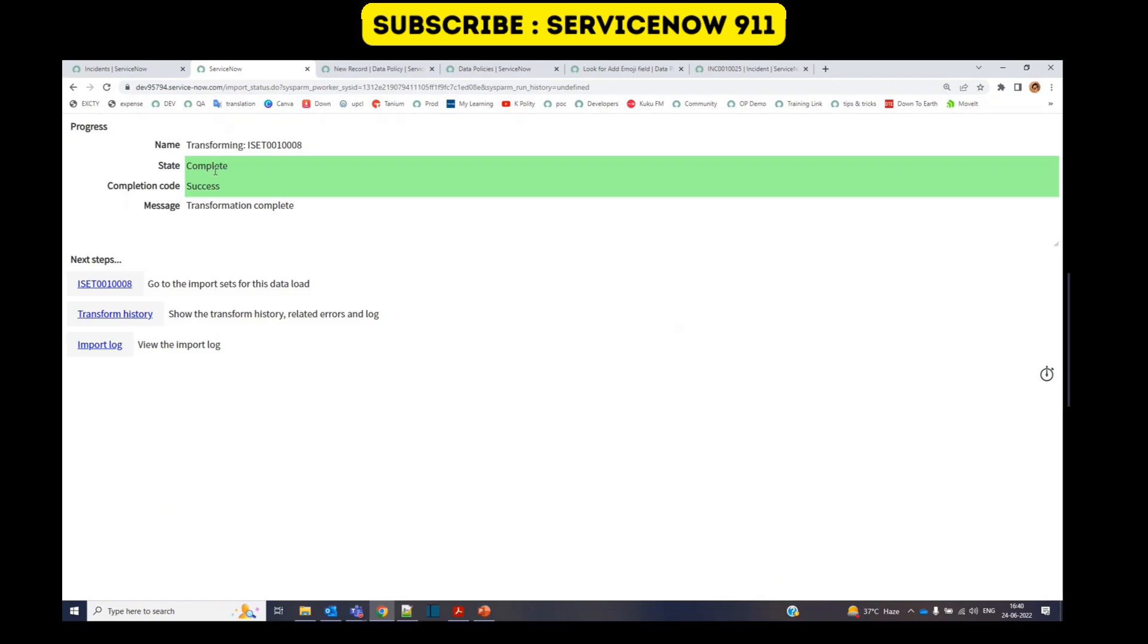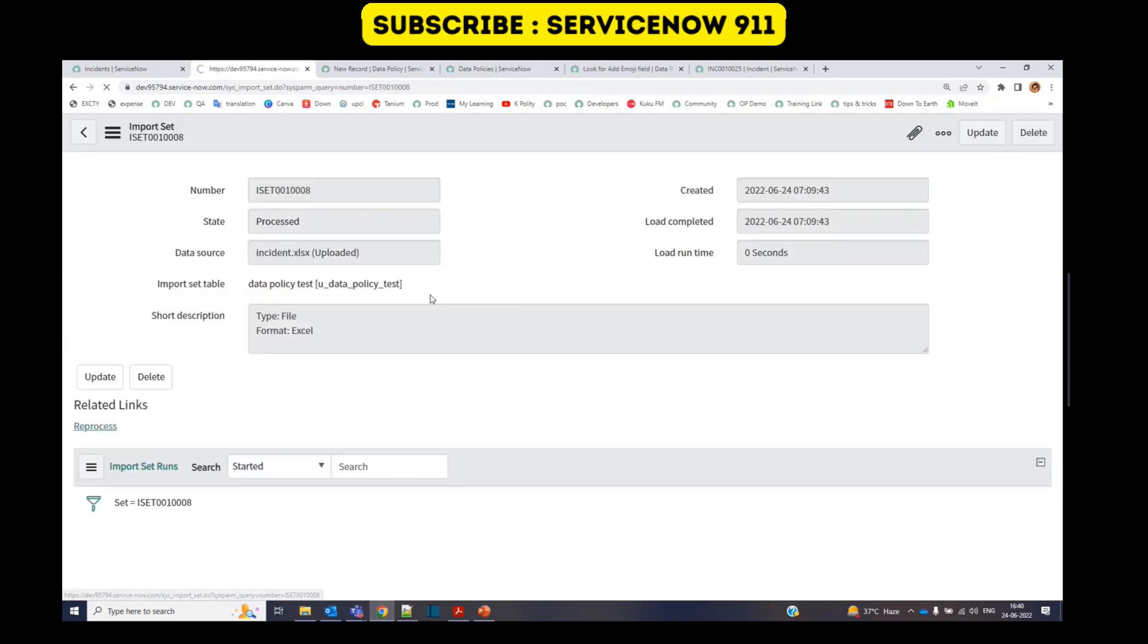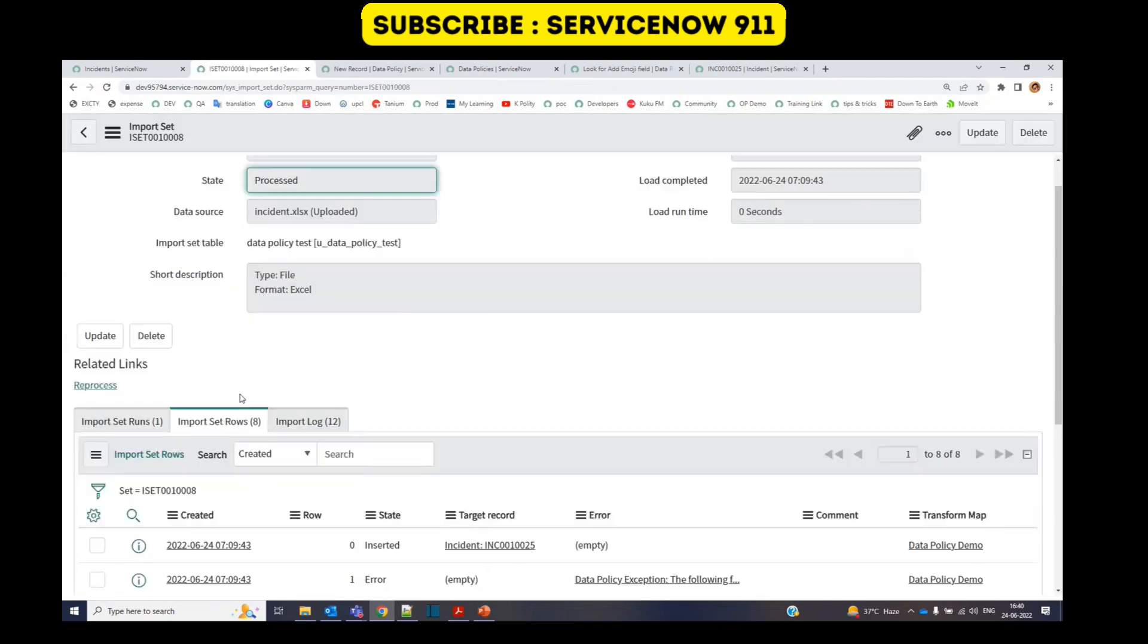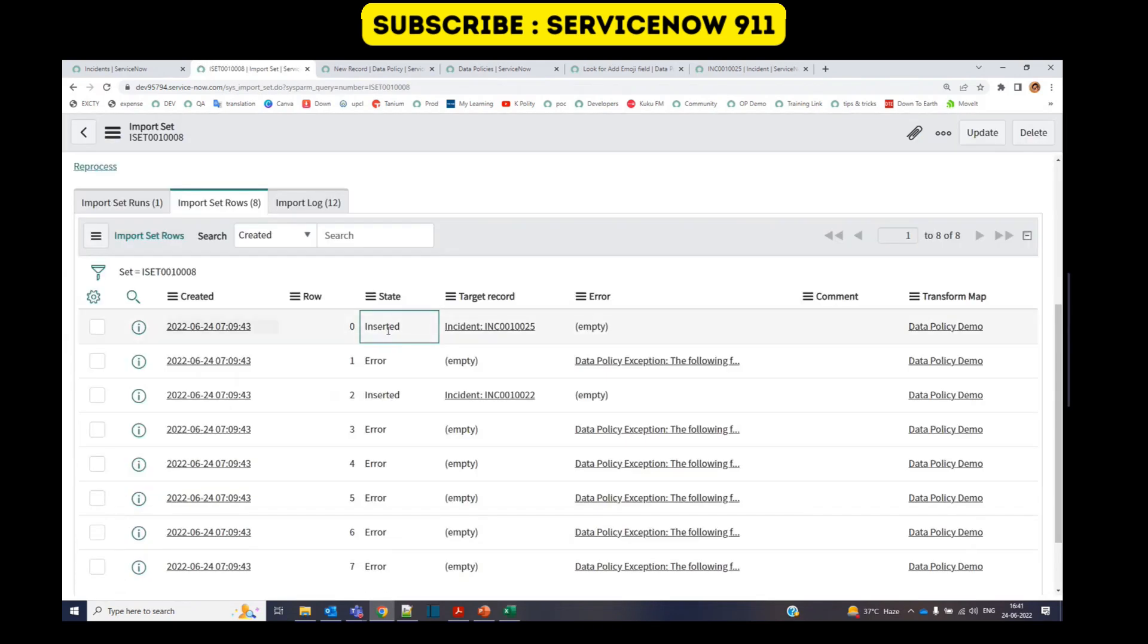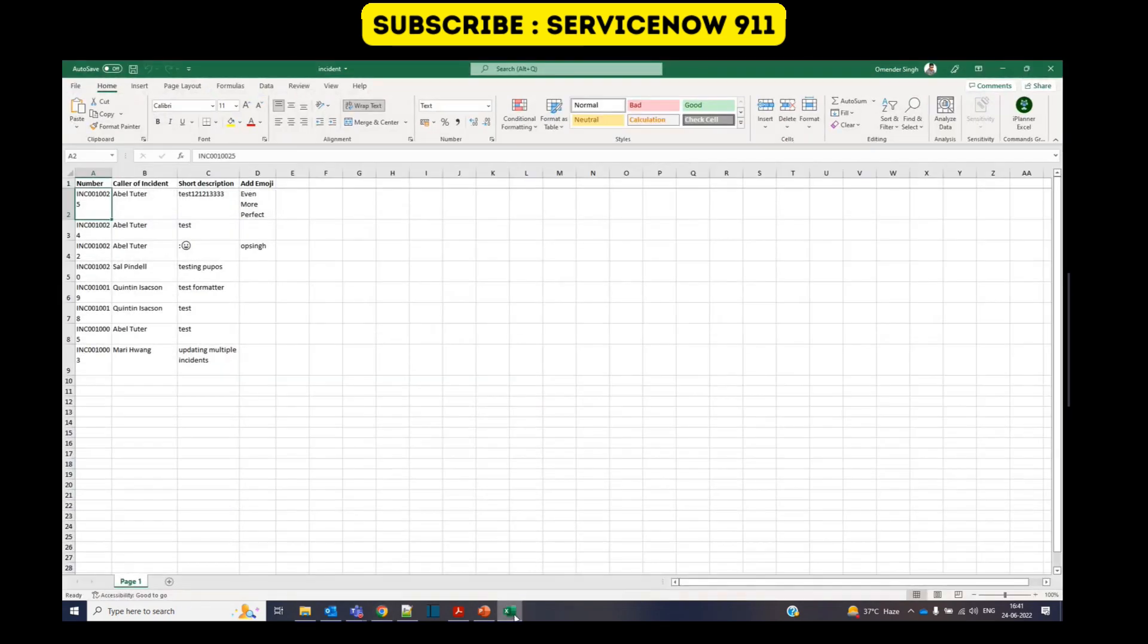Transform is successful. Let me see the import set. So here I see two inserted. INC 25, INC 22. Let me open the data.